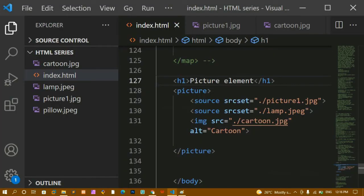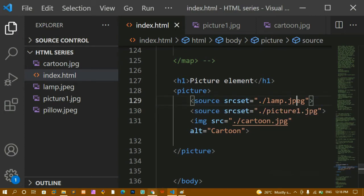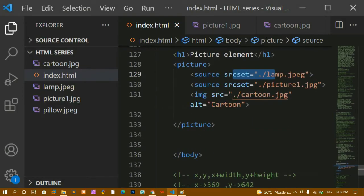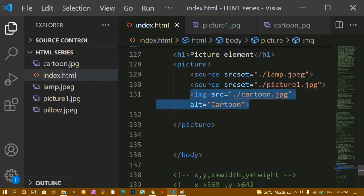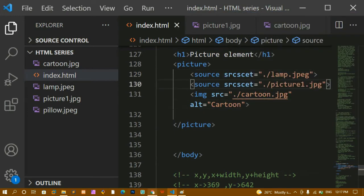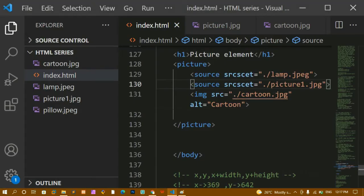After refreshing, since my browser supports the picture element, the first source image is displayed. If I move 'lamp' to the top, that lamp image is displayed instead. To test the fallback: if I intentionally misspell the srcset values so they don't resolve, after refreshing the cartoon fallback image is displayed because the source images are not found.